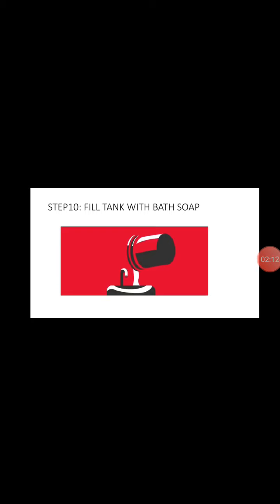fill tank with bath soap. In this part, we put the bath soap to remove the developer.